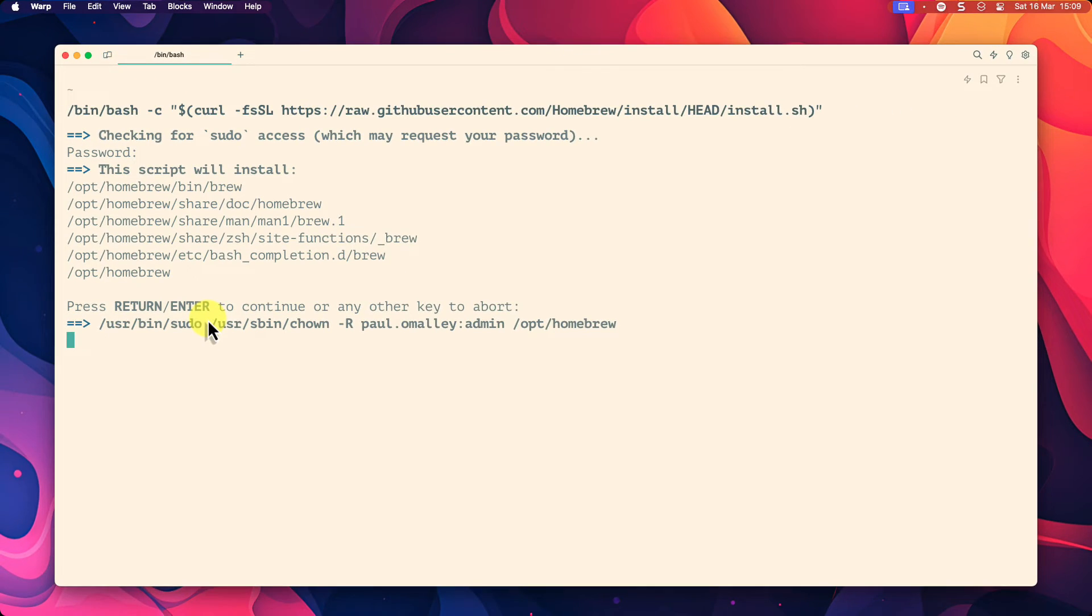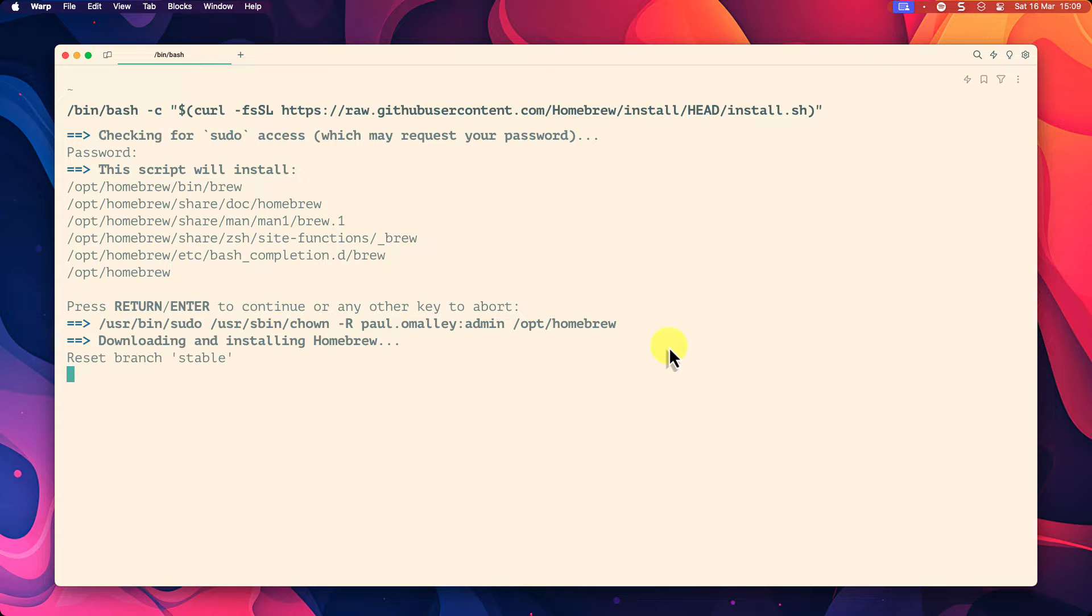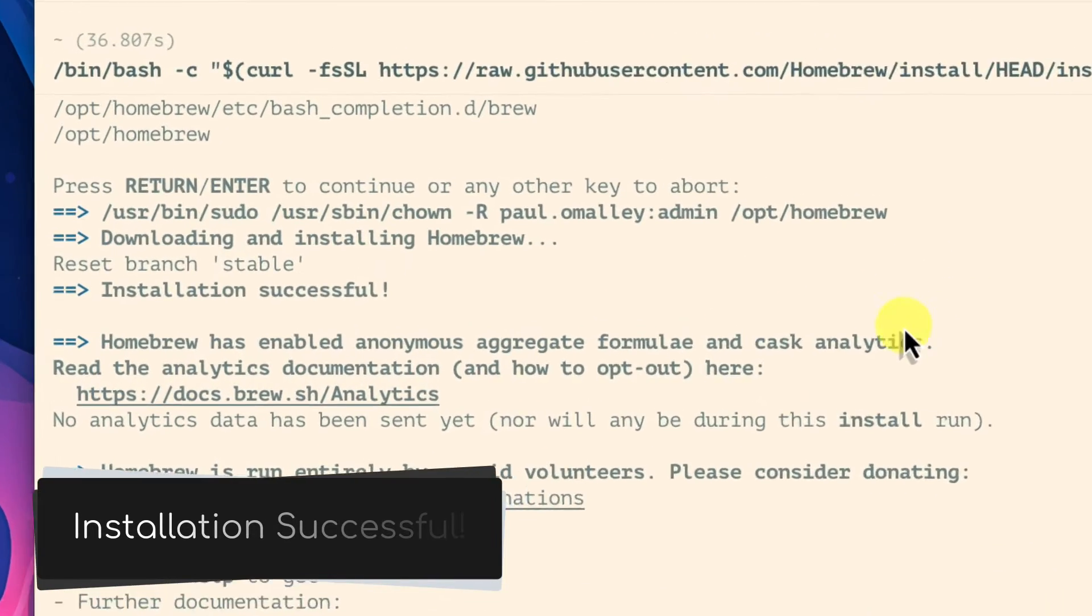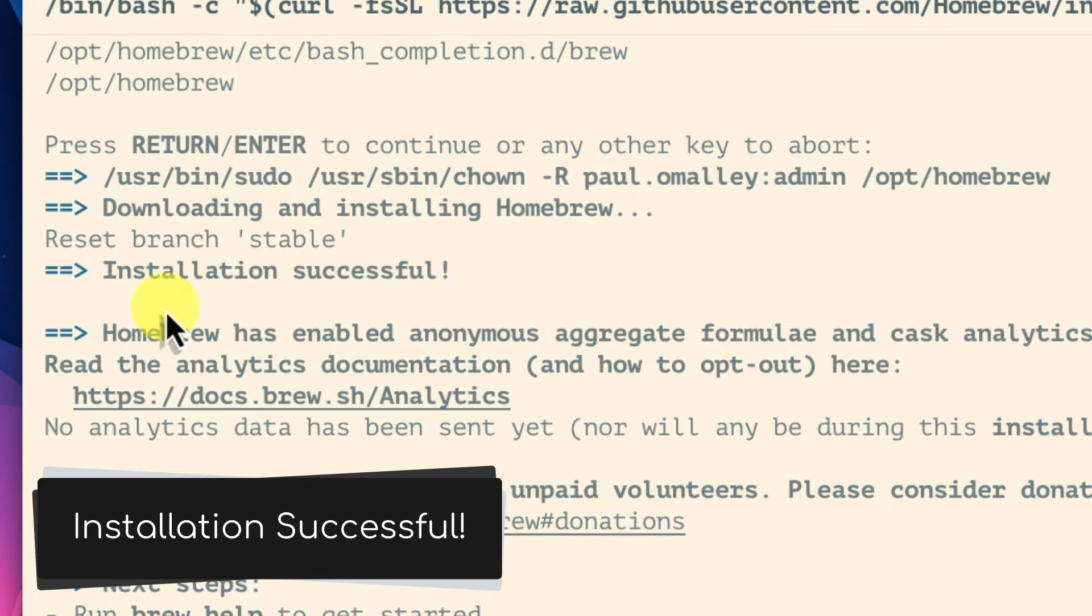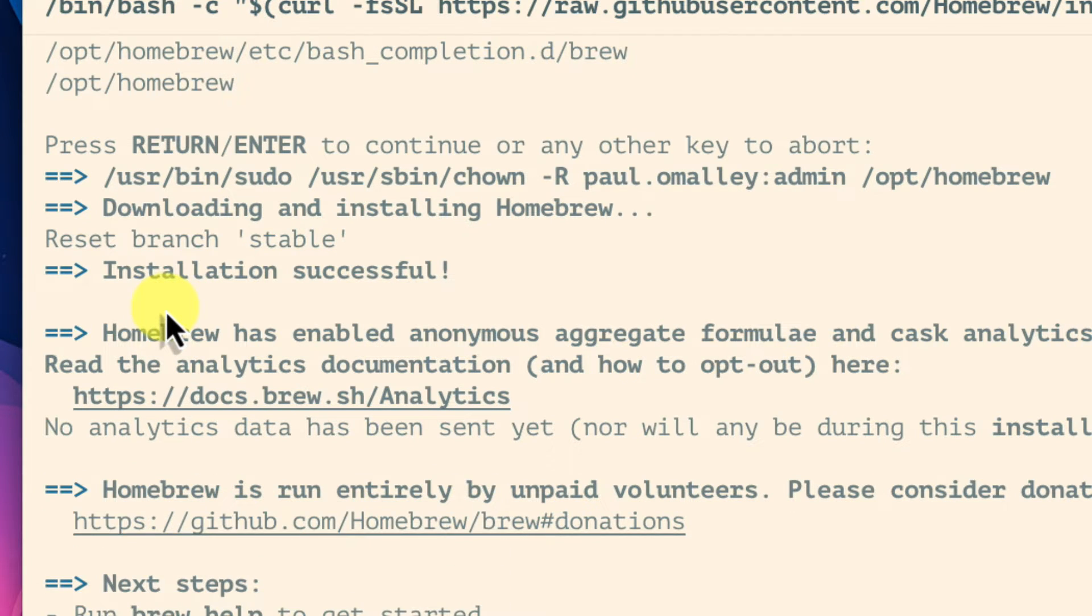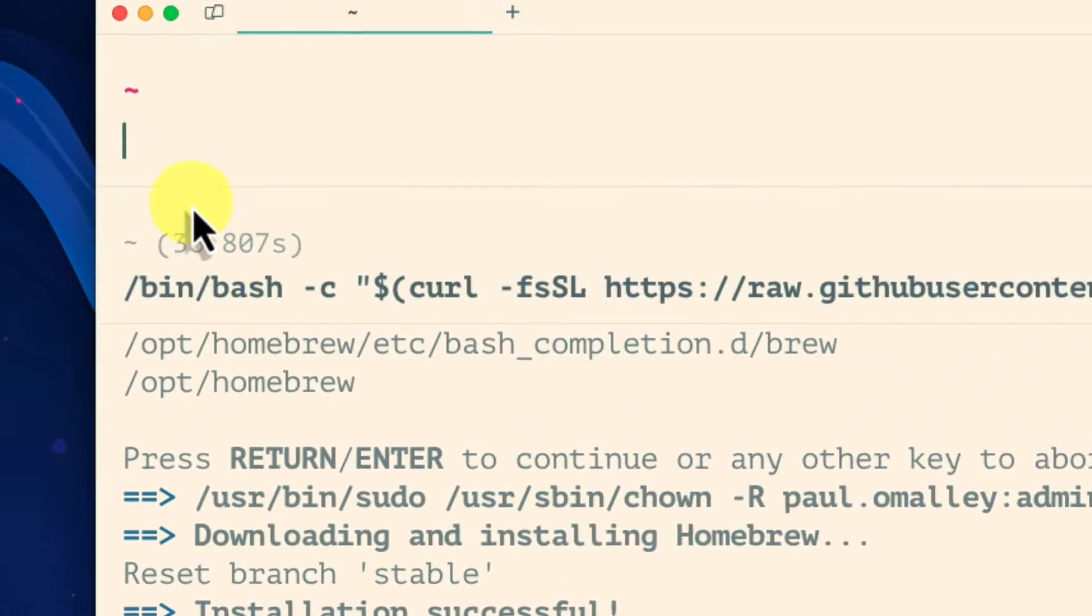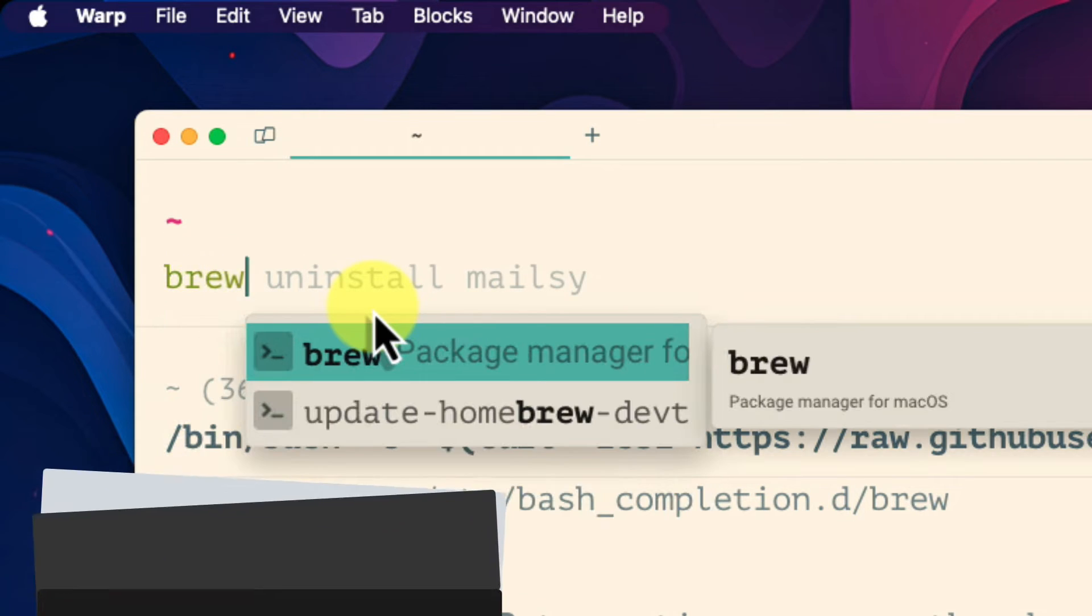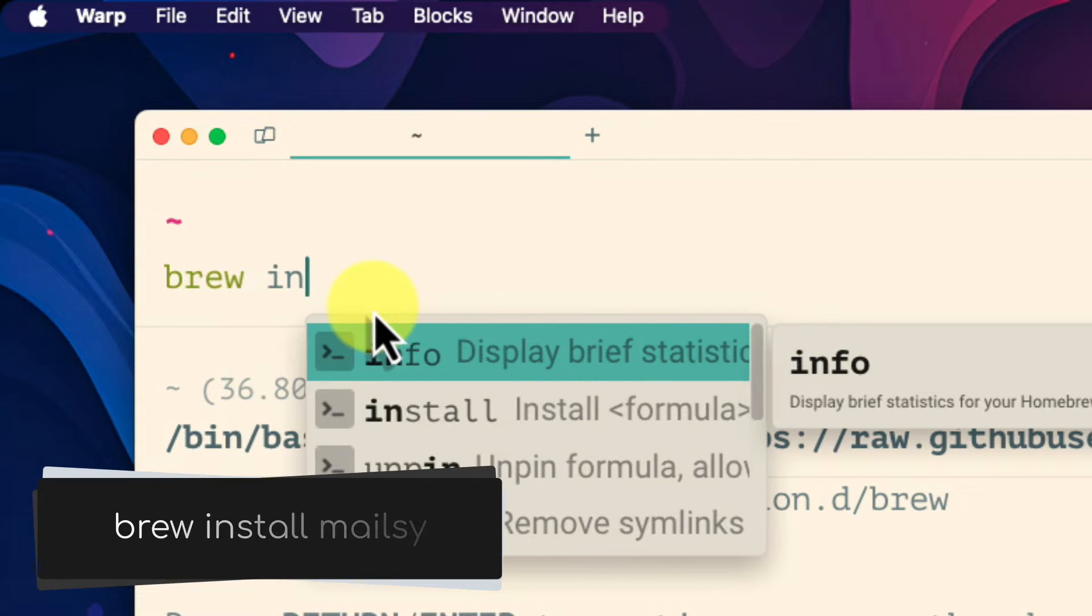The installation process won't take too long to complete and once done you will see installation successful in the output. We can now use brew to install the mailsy tool. We don't need to open up a new window or tab though in order to do this with the following command.